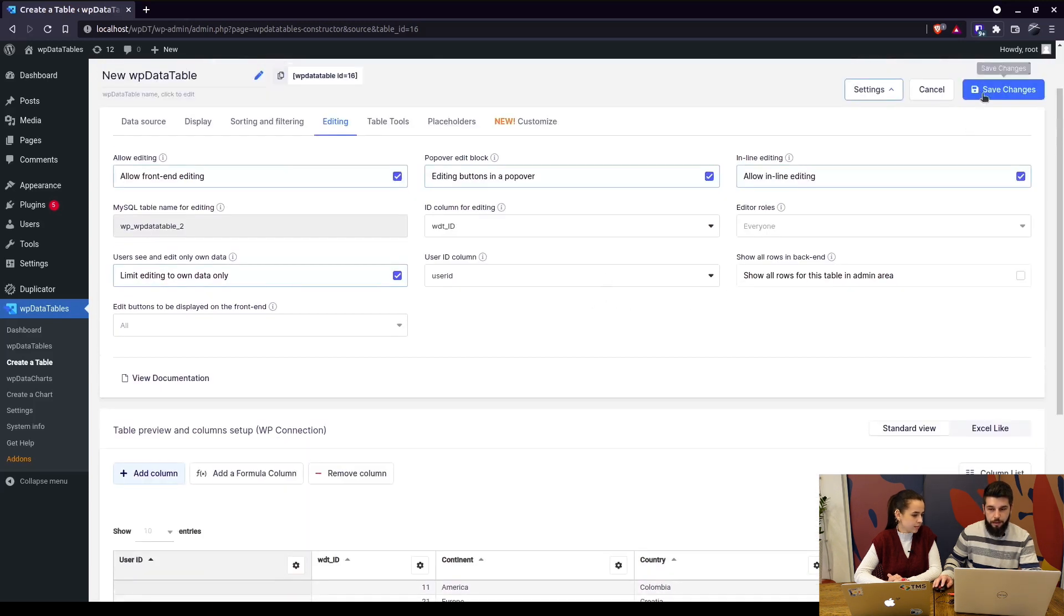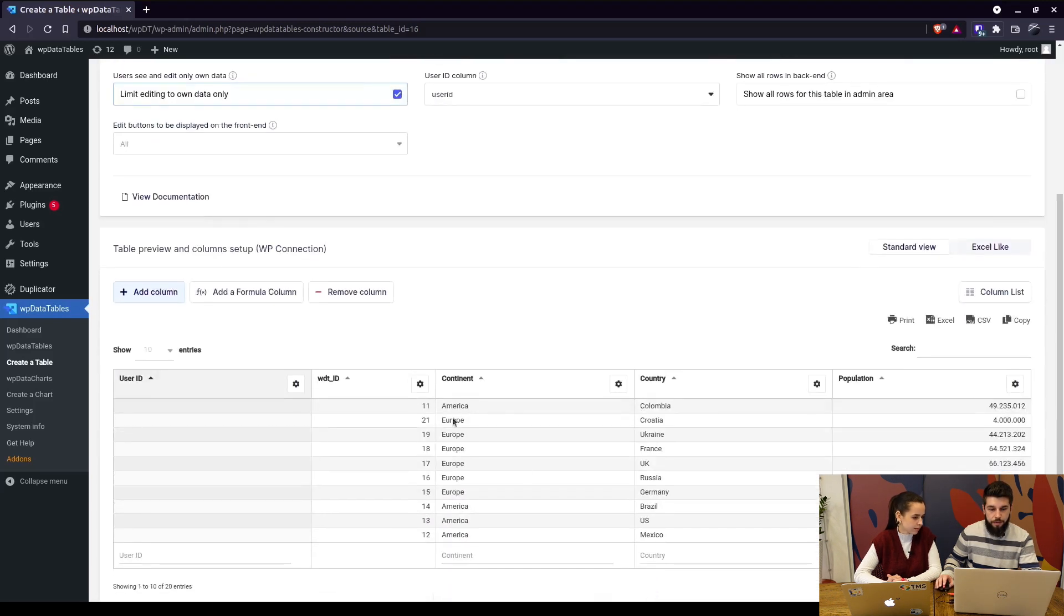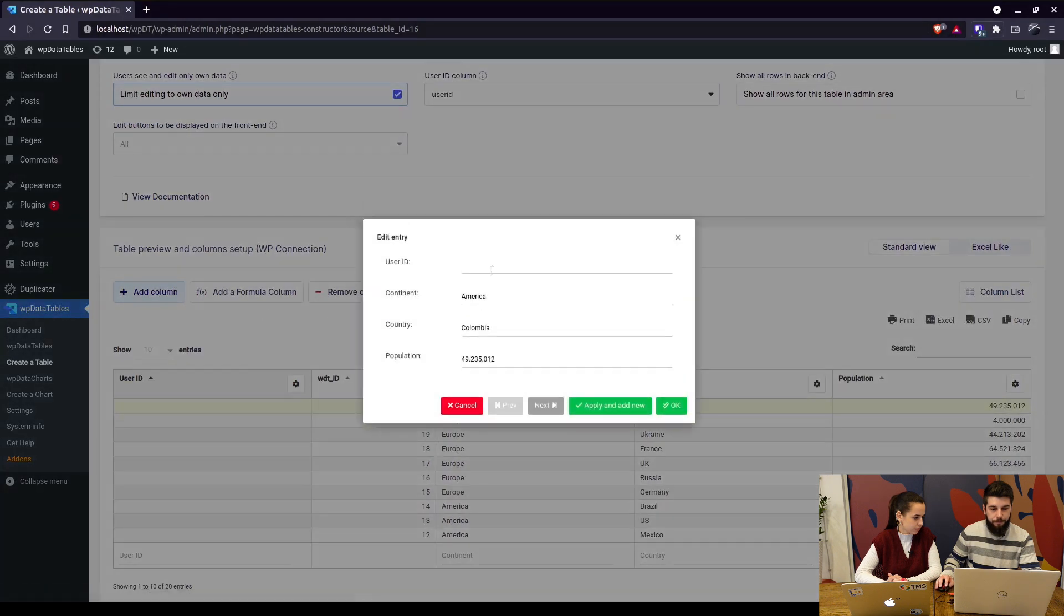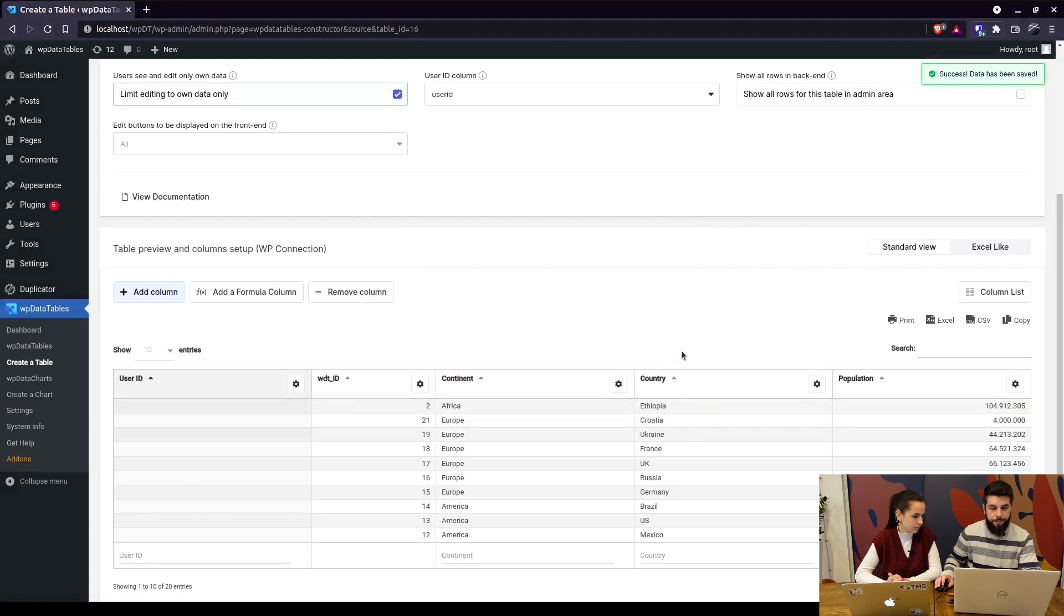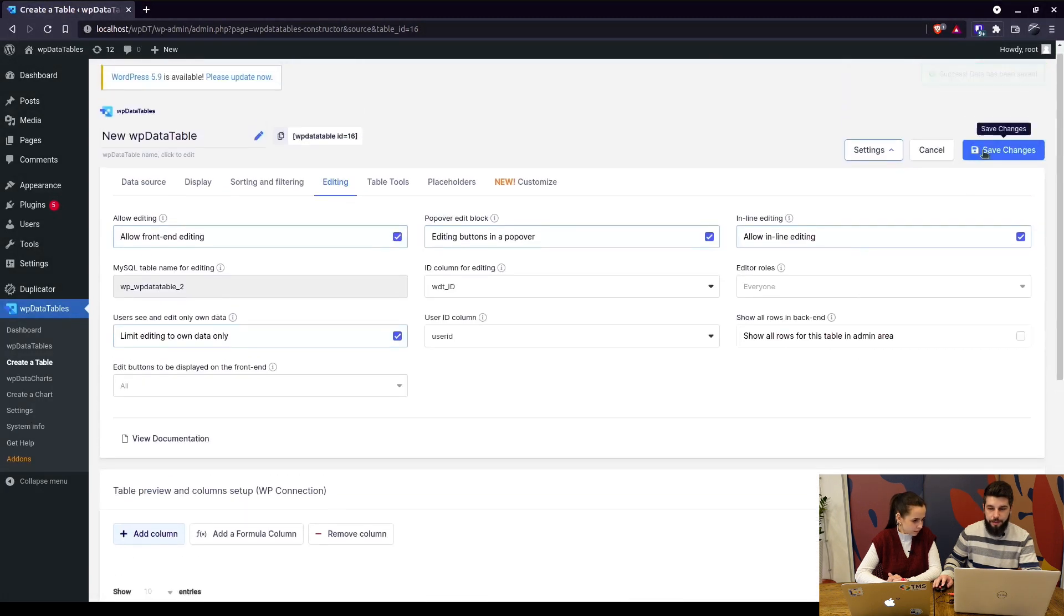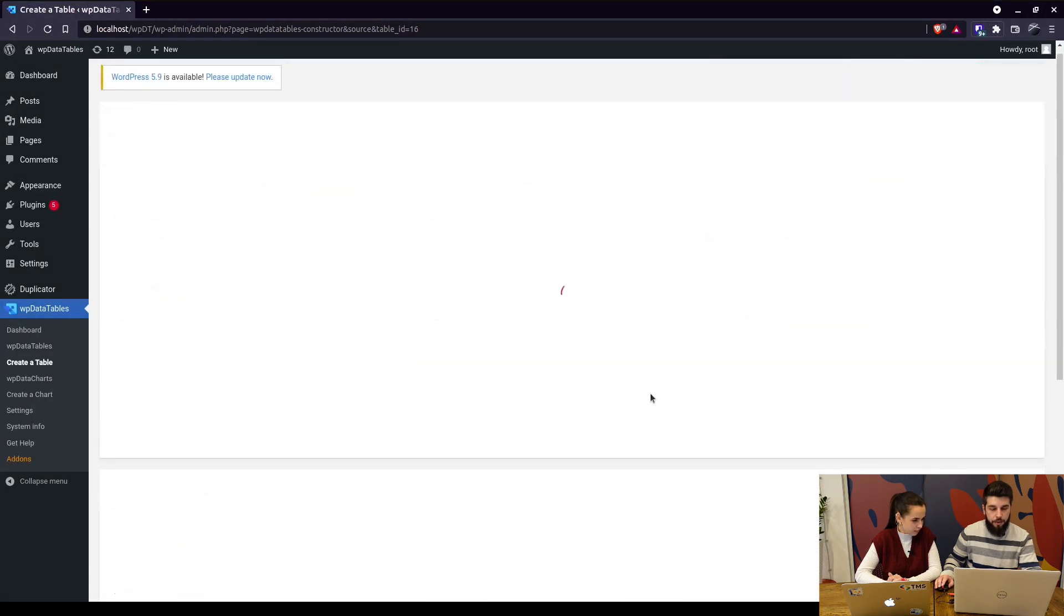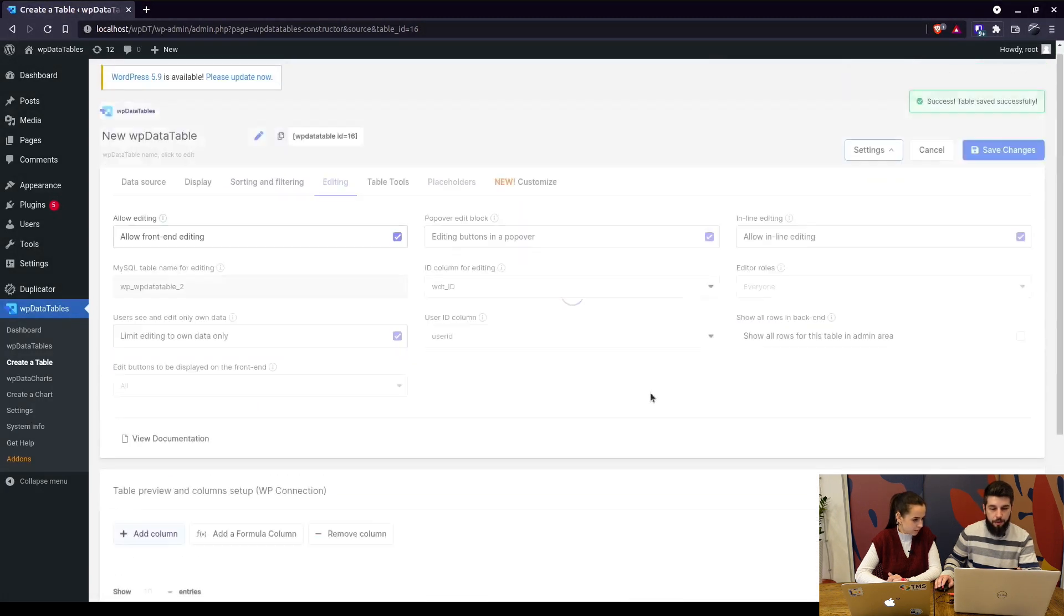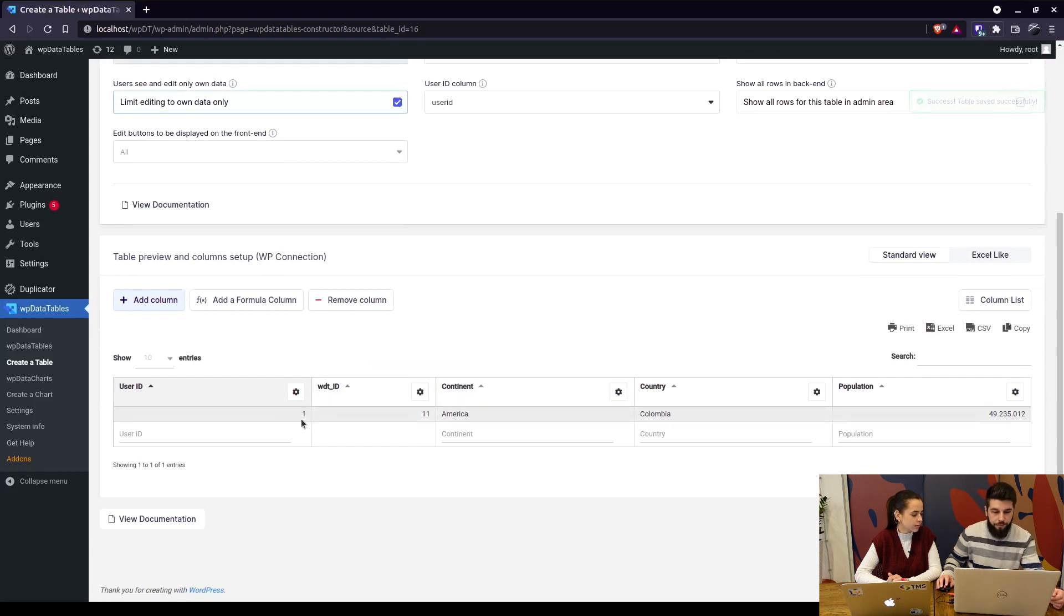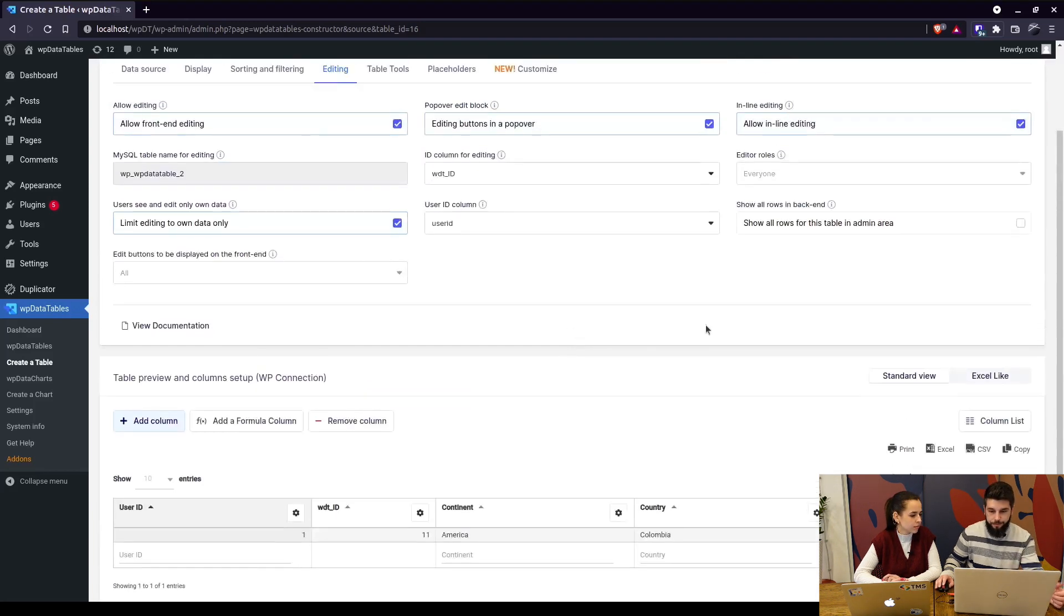So basically when you do this, since all these rows are empty, I'll add one since that's my user ID. And now when I save these changes, I will only see one row in the back end, which would be same in the front end because my user ID is currently only in this column.